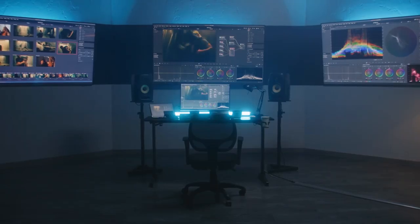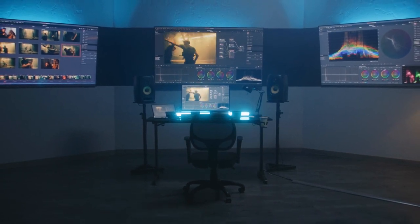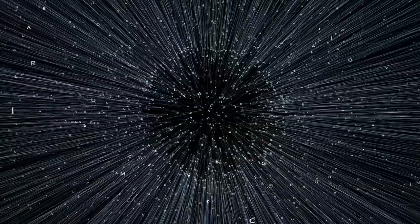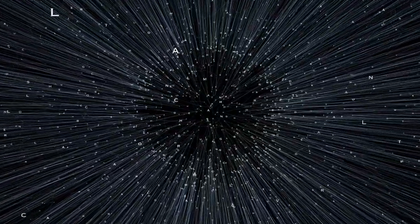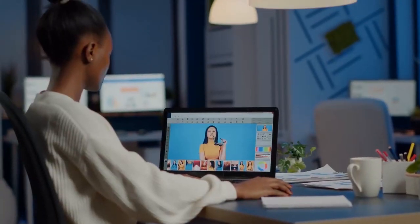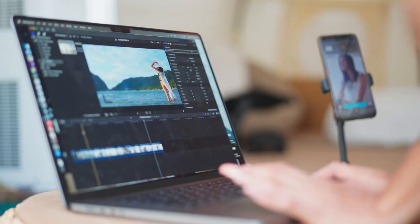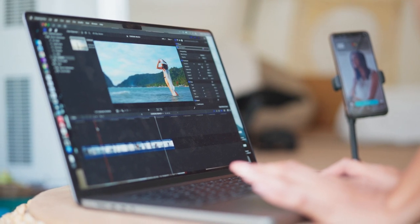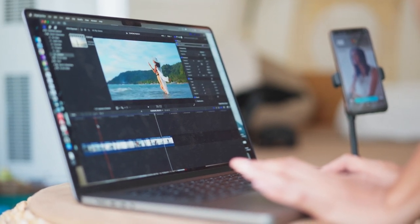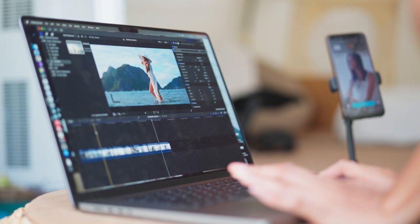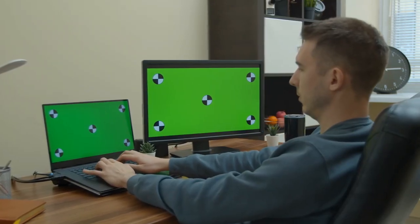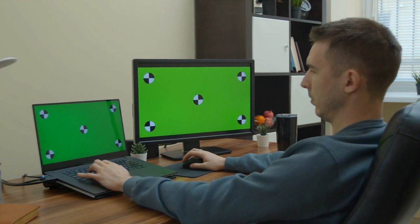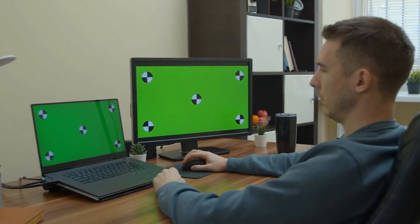4. HitFilm Express is a free video editing and visual effects software. Here are five key features. A. Video Editing Tools — HitFilm Express provides a comprehensive set of video editing tools, allowing users to cut, trim, and arrange video clips easily. It supports various video formats and resolutions. B. Visual Effects (VFX) — one standout feature is its powerful visual effects capabilities. Users can add a wide range of visual effects, including compositing, motion tracking, and green screen effects, enhancing the overall quality of their videos.